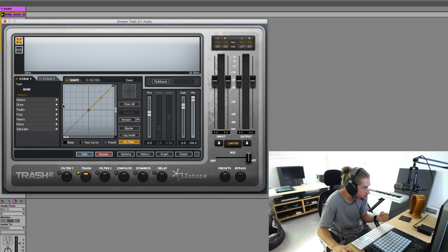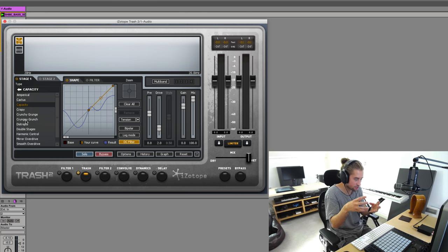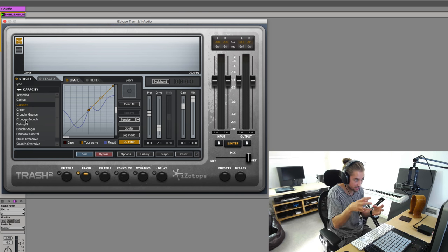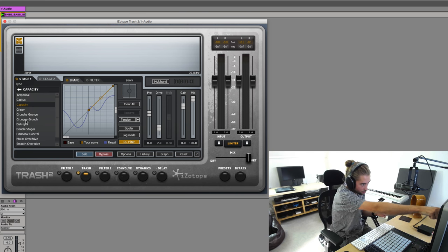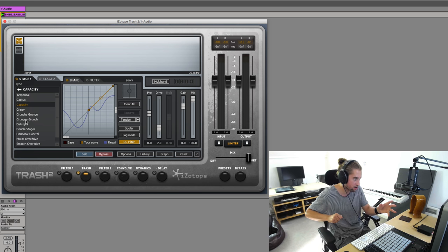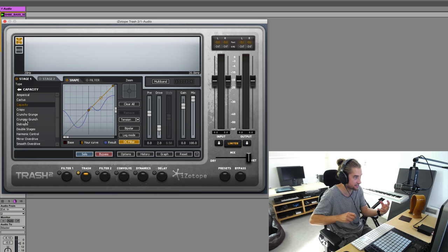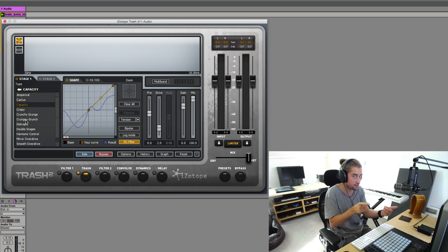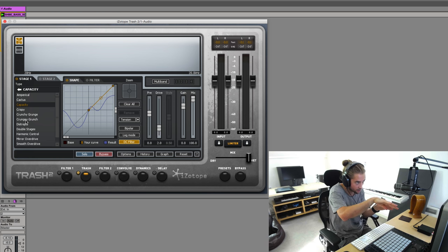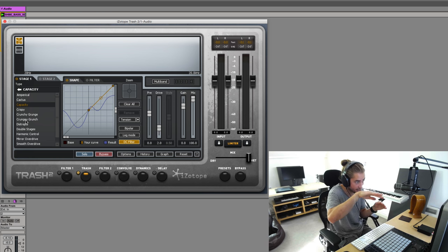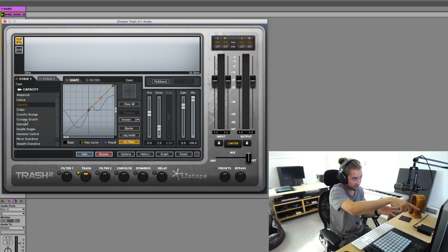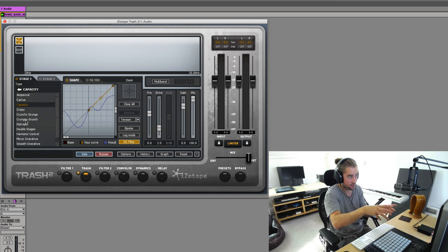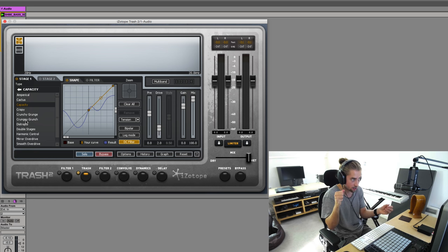If you choose one of these guys, the actual distortion curve that gets used will be blue, the result. You see it says blue result. That would be a combination of the bass plus your curve. Confusingly though, you can't actually see the bass. Currently, the your curve is at neutral, so it's not doing anything.